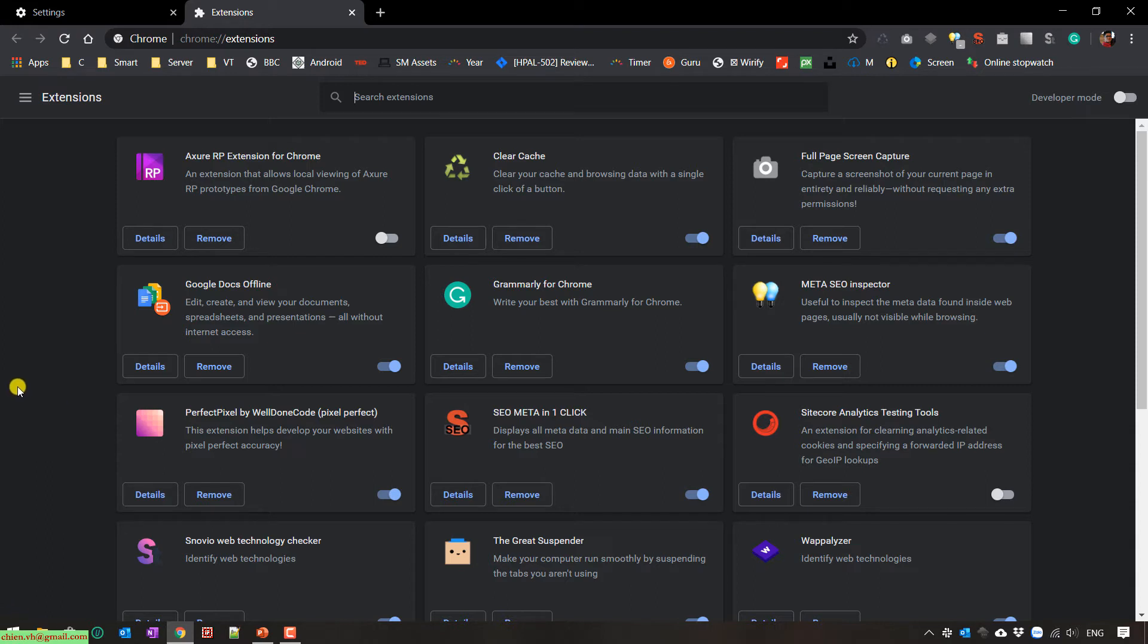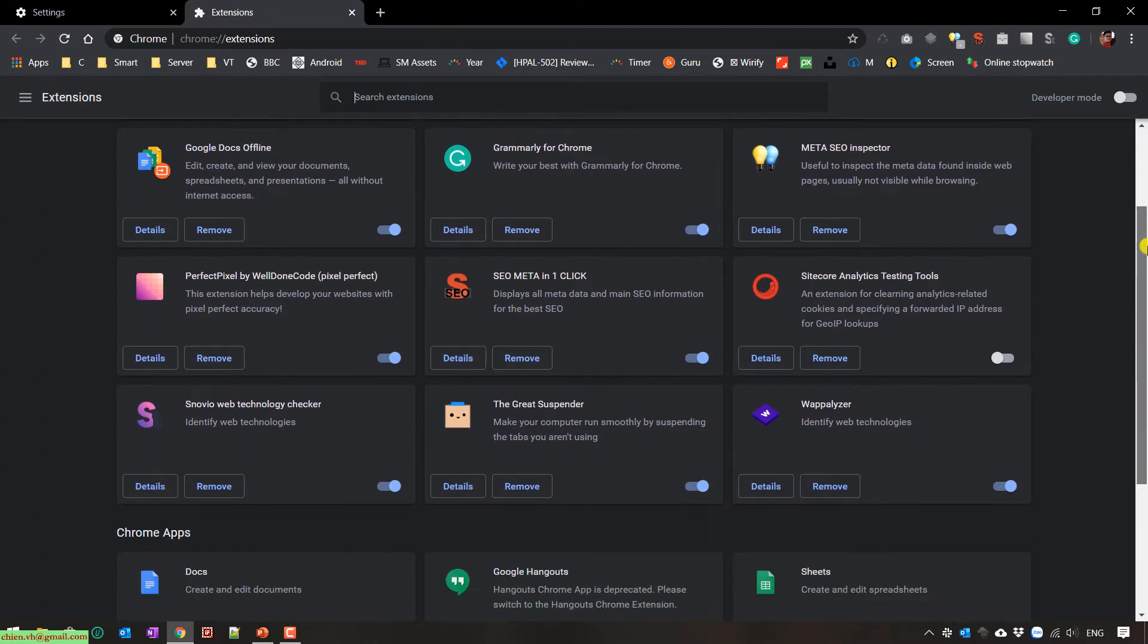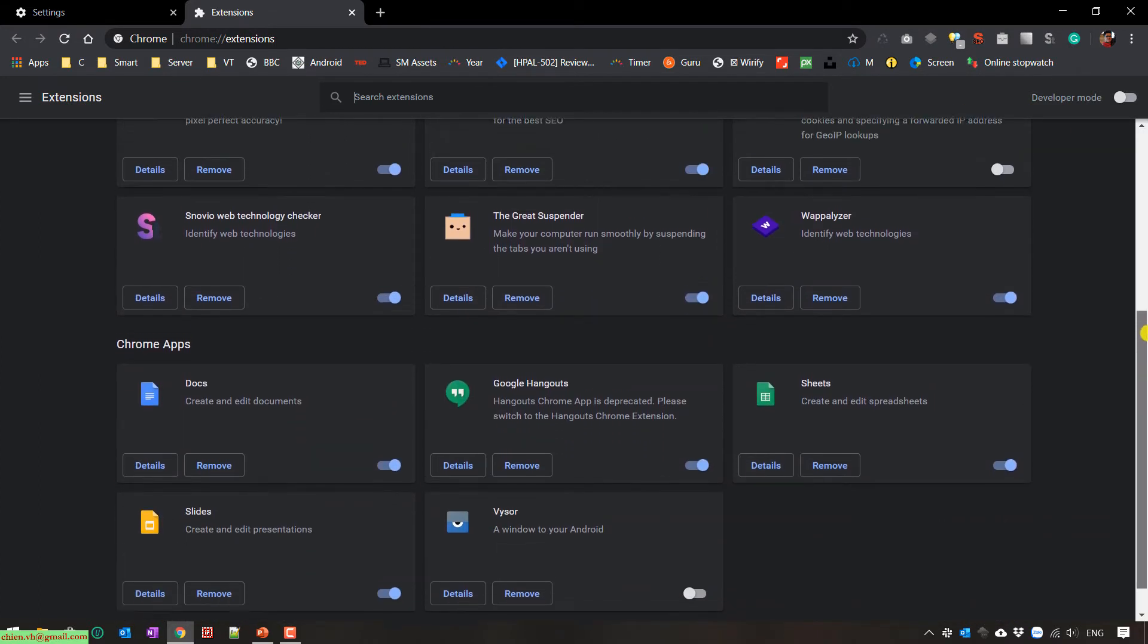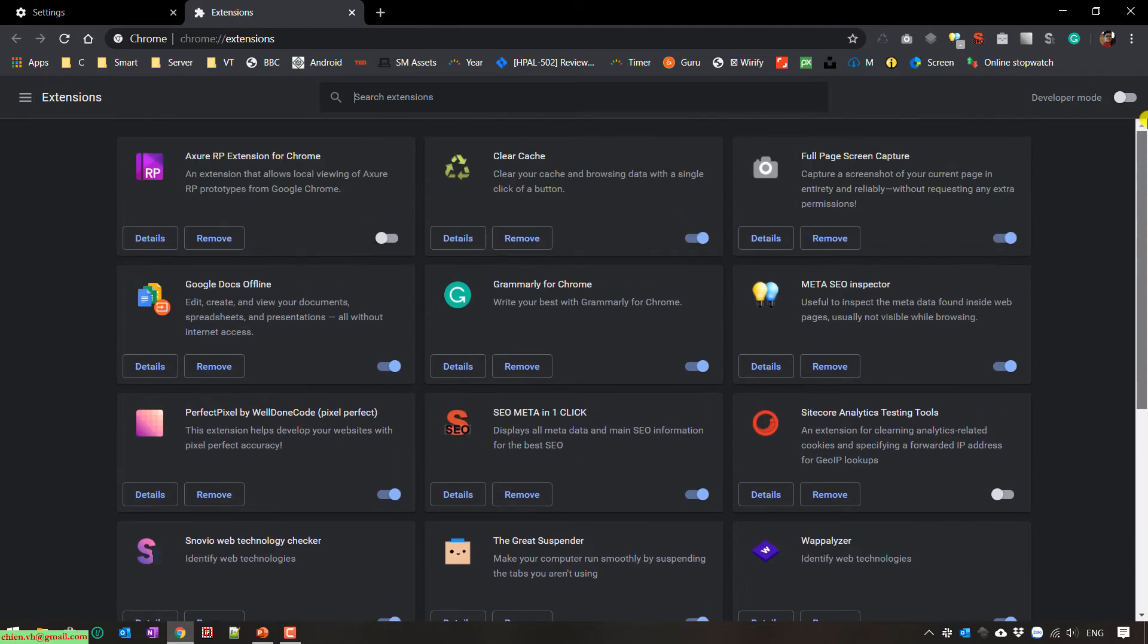Okay, so here you see I have a lot of extensions using in my Google Chrome account. So now I will guide you how to find it installed on the local PC.